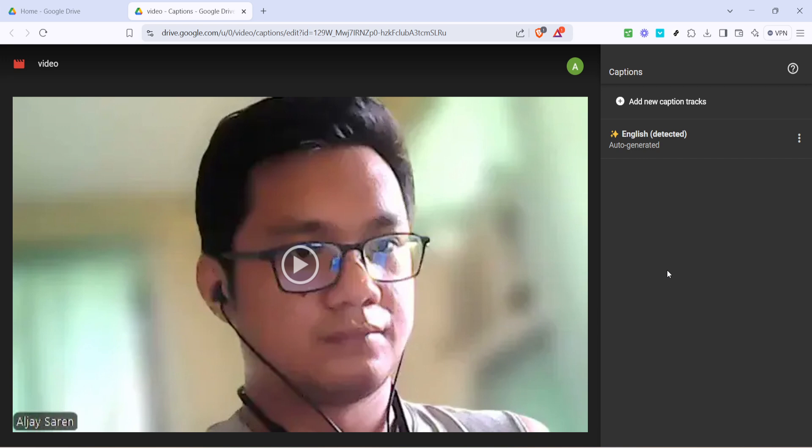And that's it — subtitles are now enabled on your Google Drive video player, ready for viewers to enjoy. Subtitles not only improve the comprehension of your videos but also give your content a broader reach.